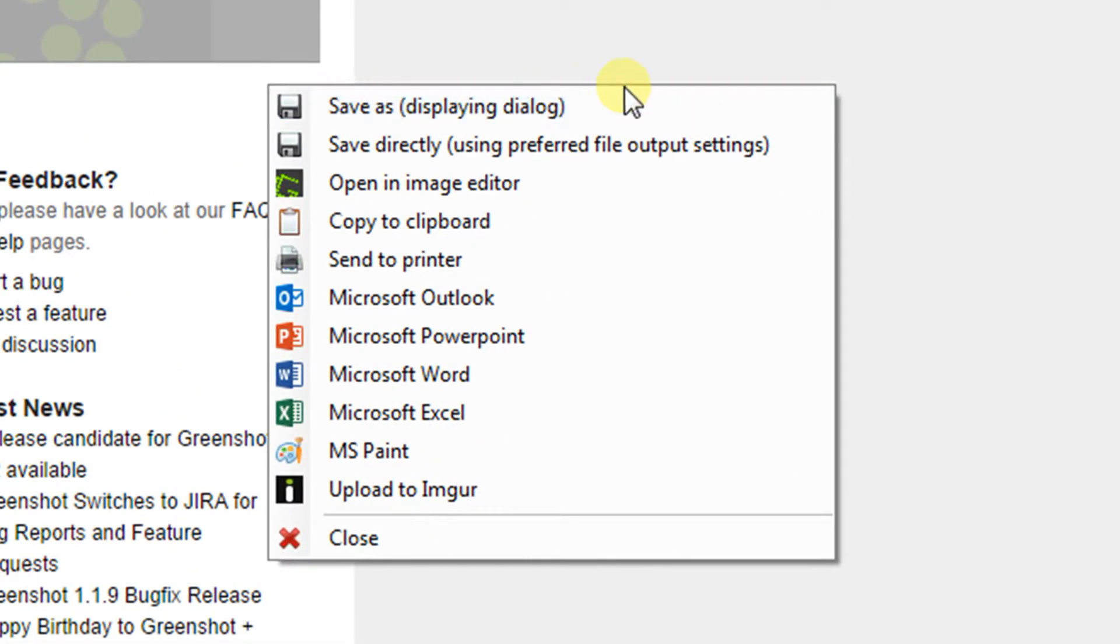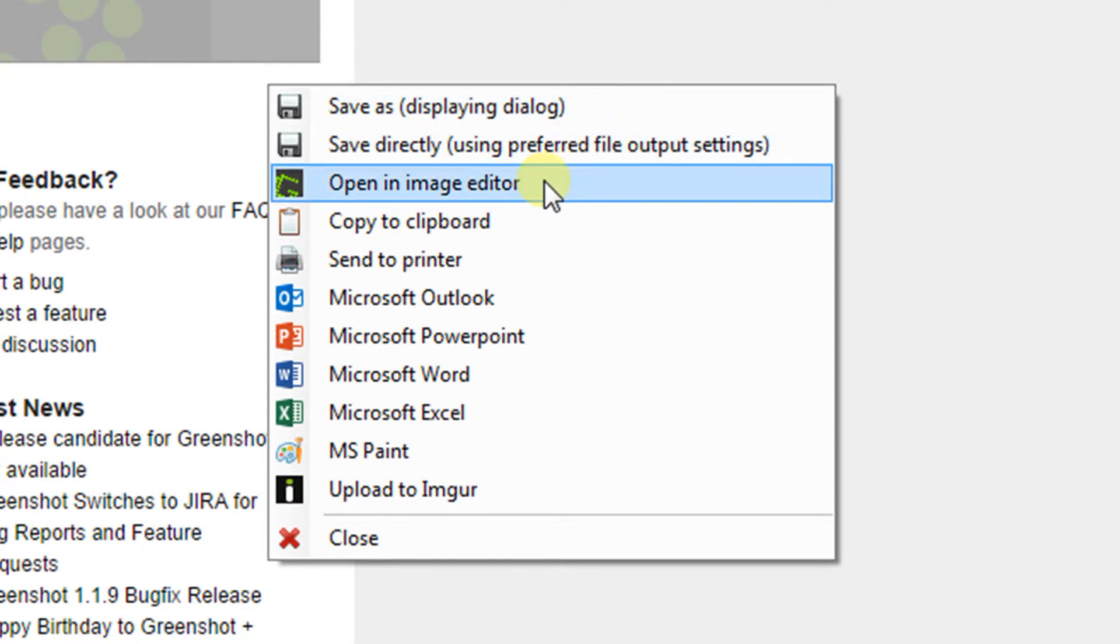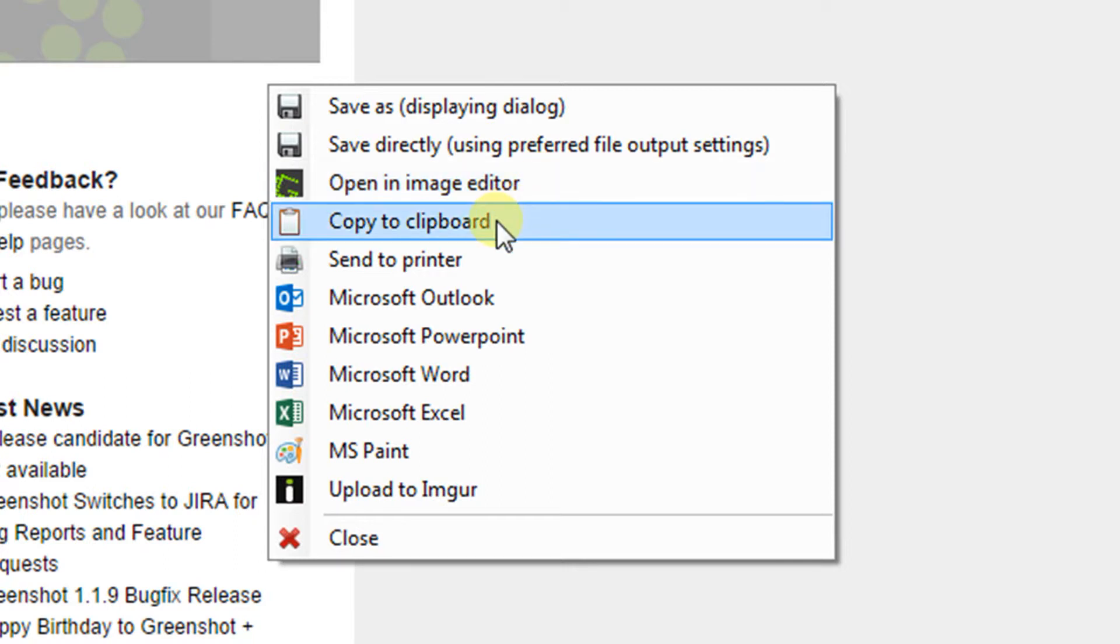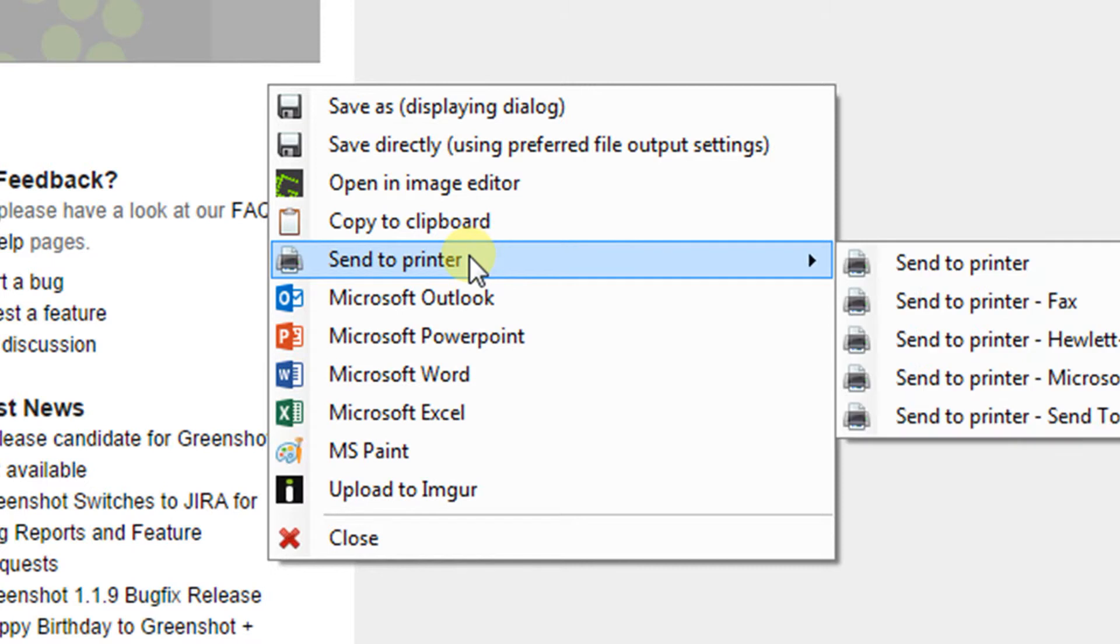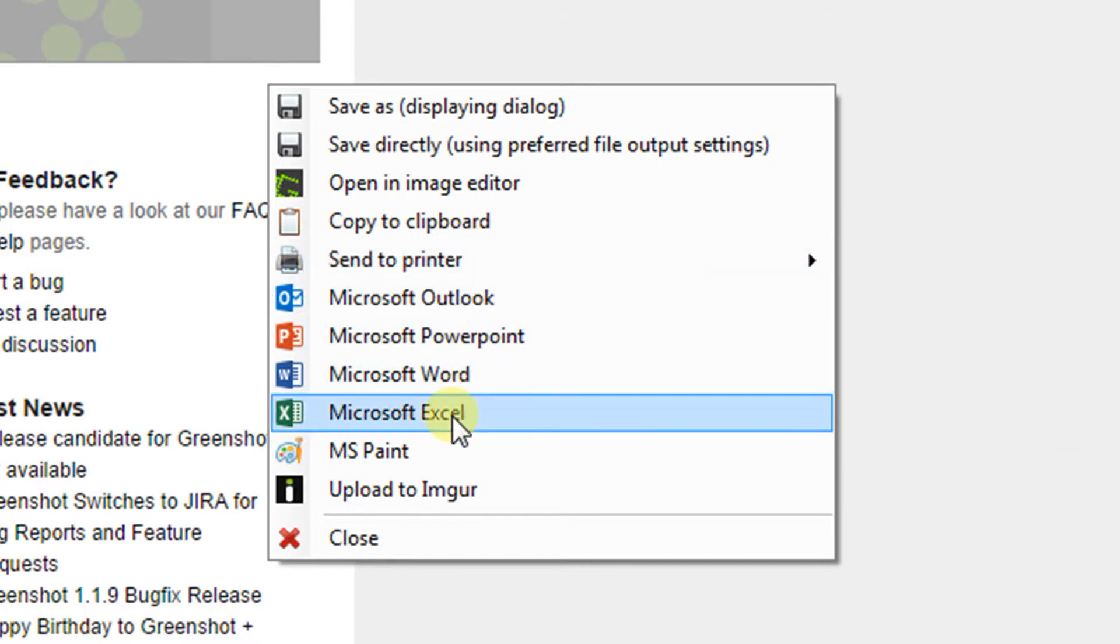Once I release, it gives you all kinds of options. You can save it, open it right in an image editor, copy it straight to the clipboard, send it to the printer, send it to PowerPoint, Word, or Excel.